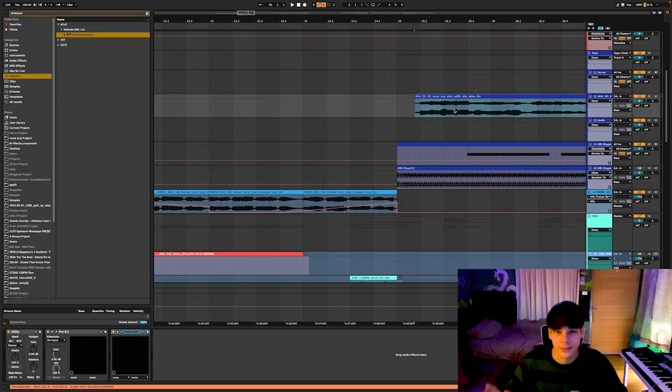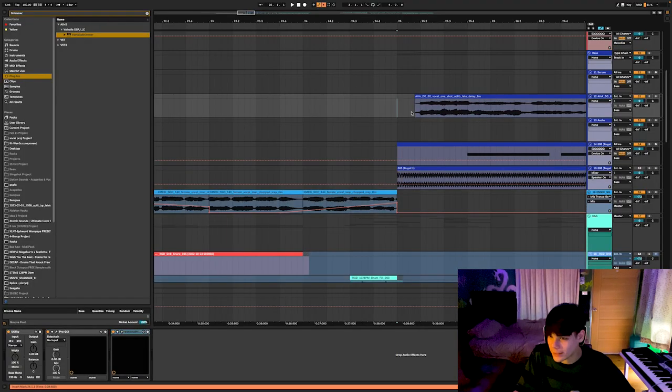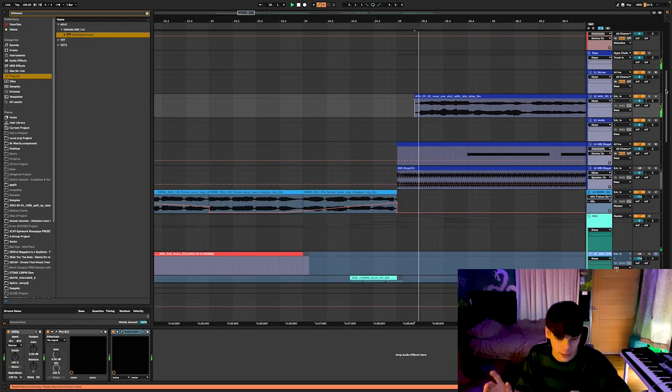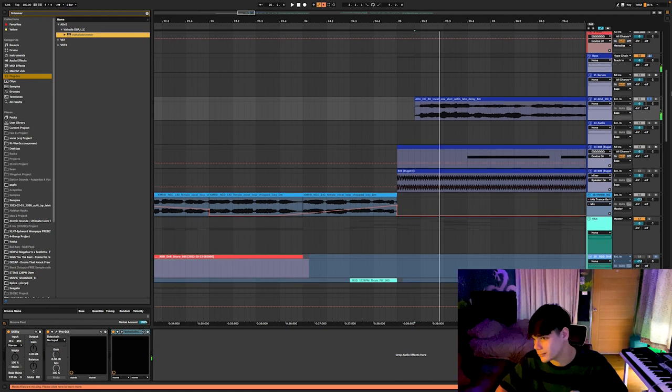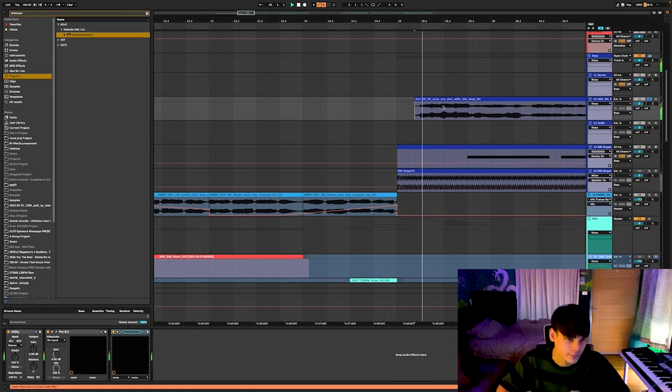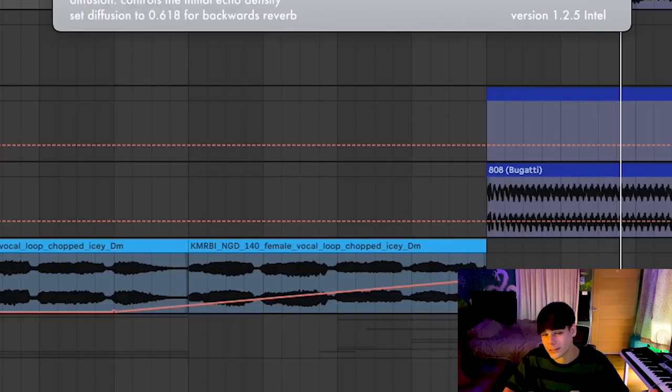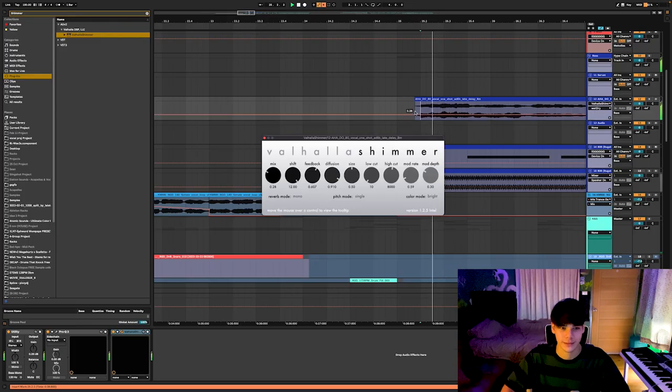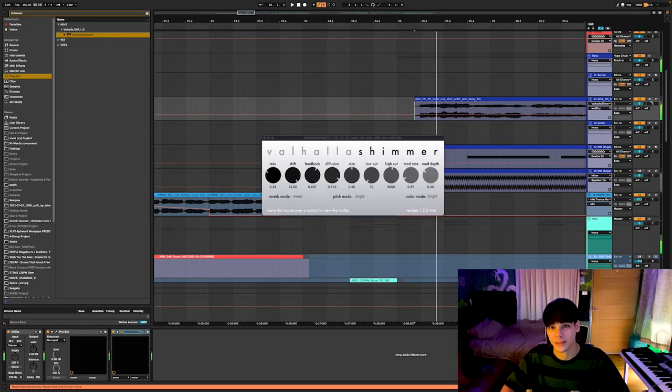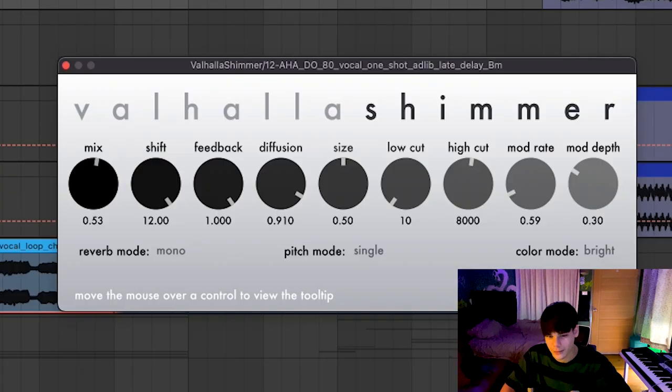Alright, so how to make a lead from a vocal sample. Step one, find a sample. Step two, Valhalla Shimmer. It has to be Valhalla Shimmer. Technically doesn't have to be Valhalla Shimmer, but it's the easiest way. Crank the mix up and the feedback.